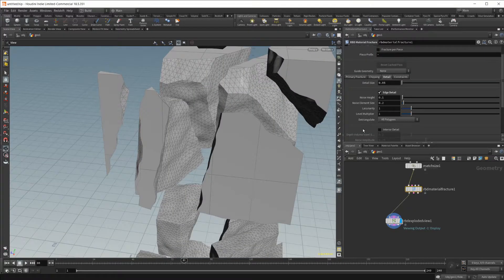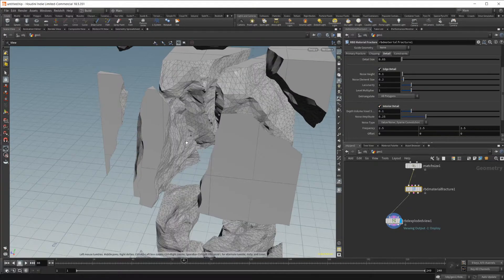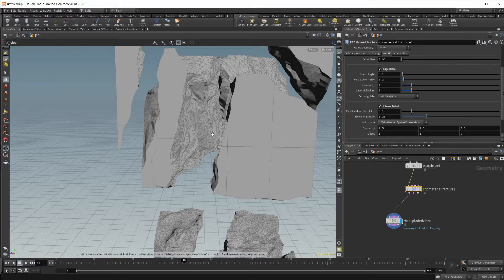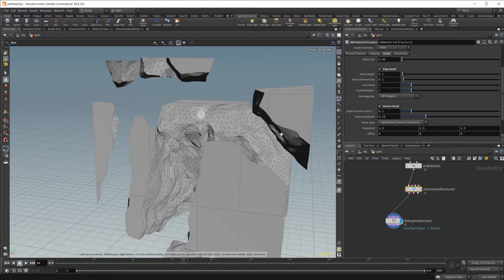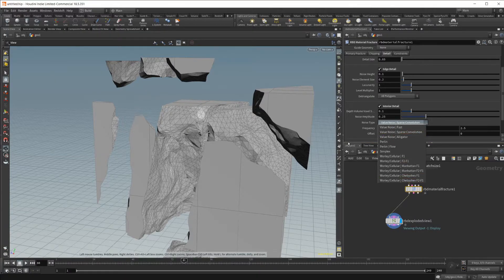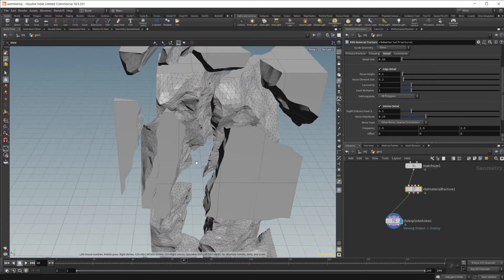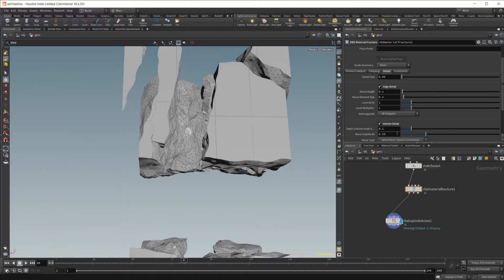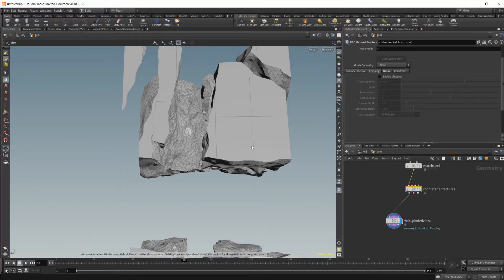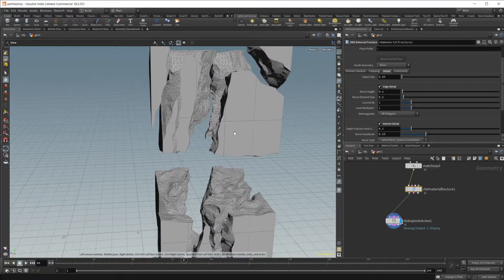You can also enable interior detail, which adds more detail to the interior faces — the stuff facing on the inside — adding another level of noise to those. You'll want to use this for any close-up work, but for farther-away stuff you probably won't need it. As you enable all three of these settings — interior detail, edge detail, and chipping — it's going to slow down your simulation quite a bit, so just be careful with that.